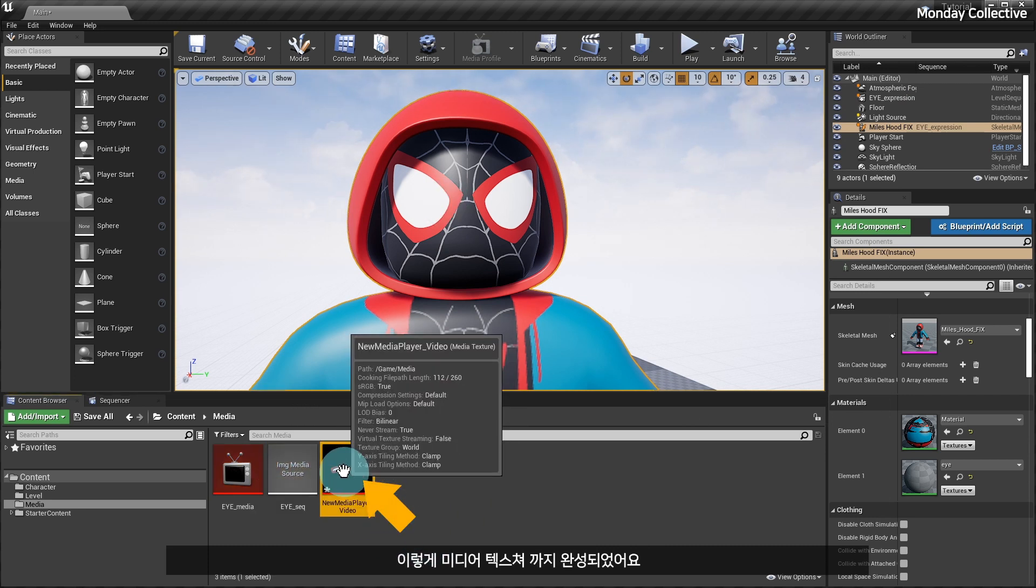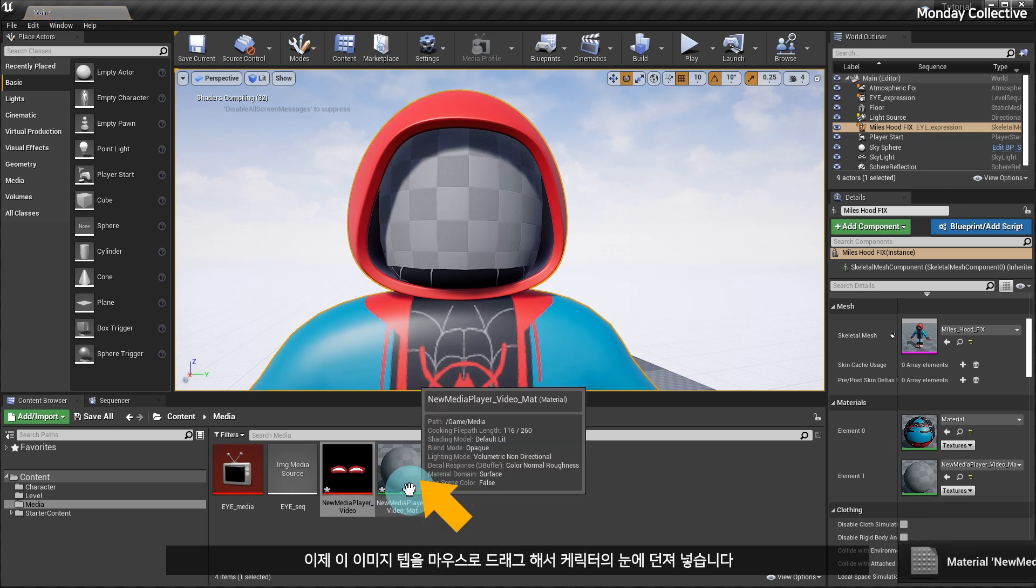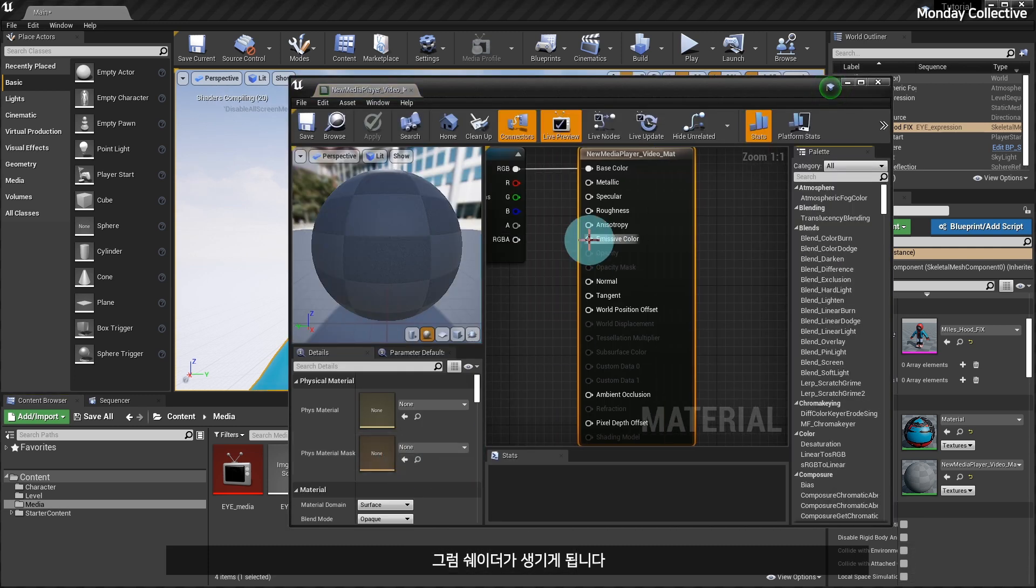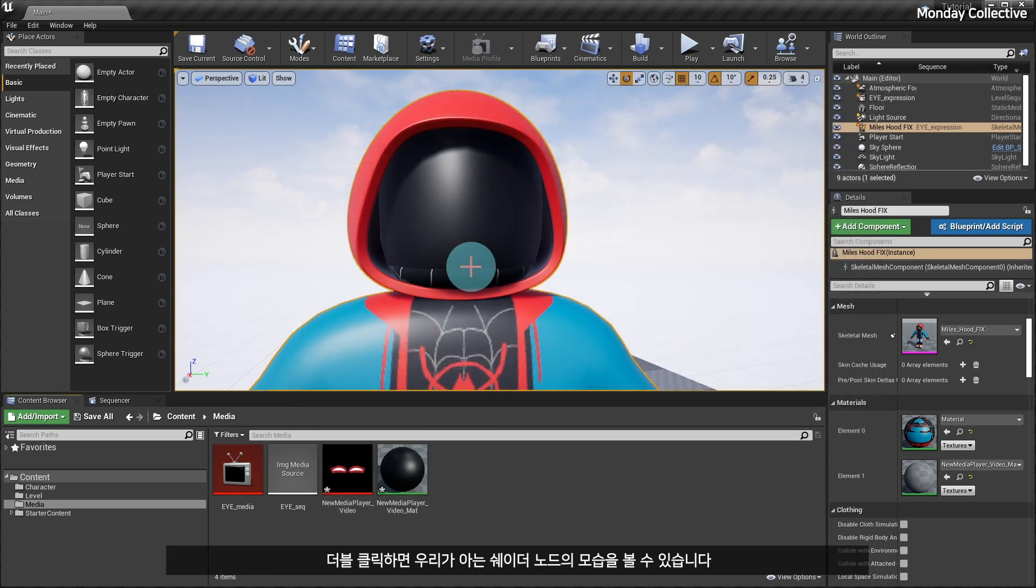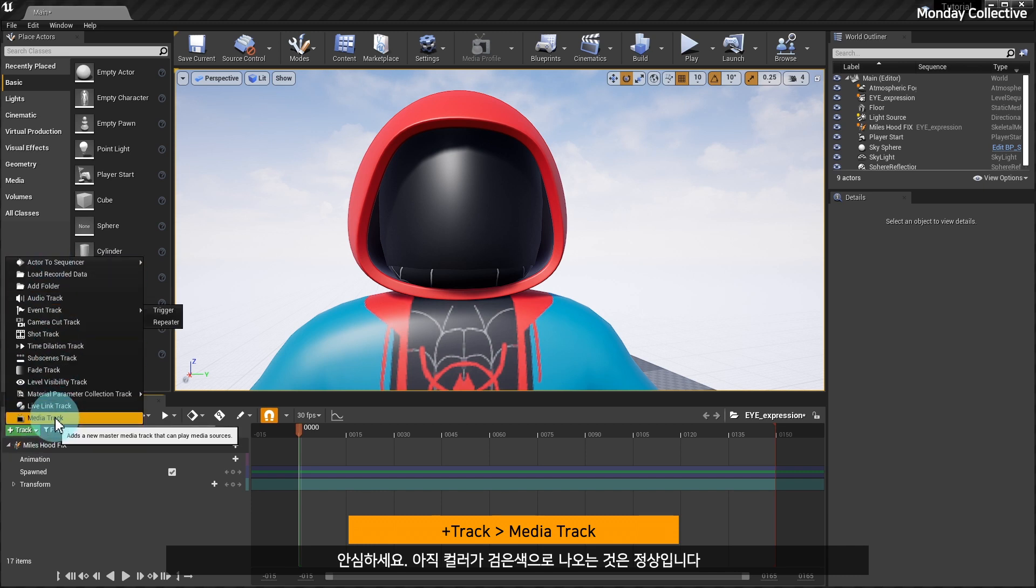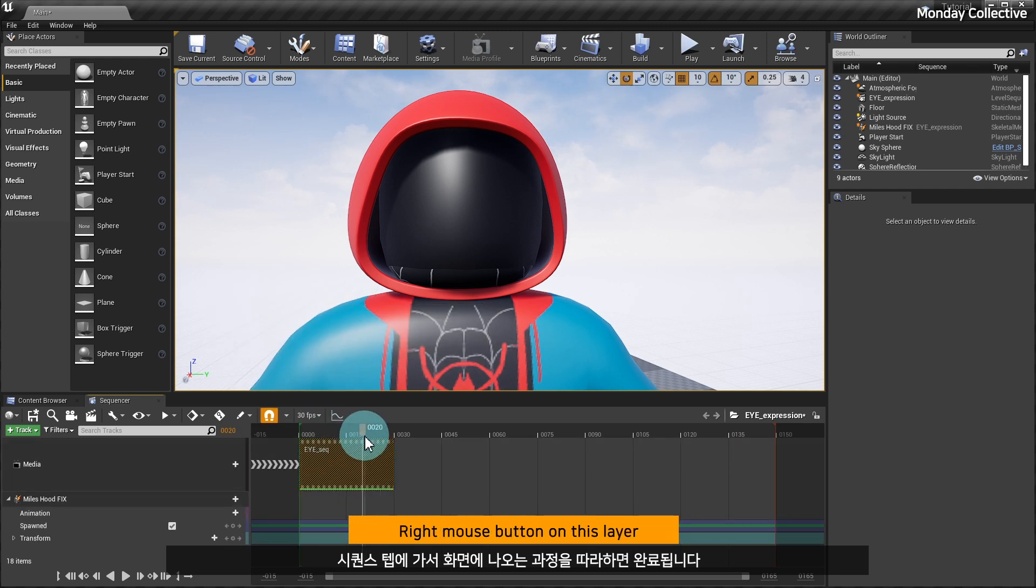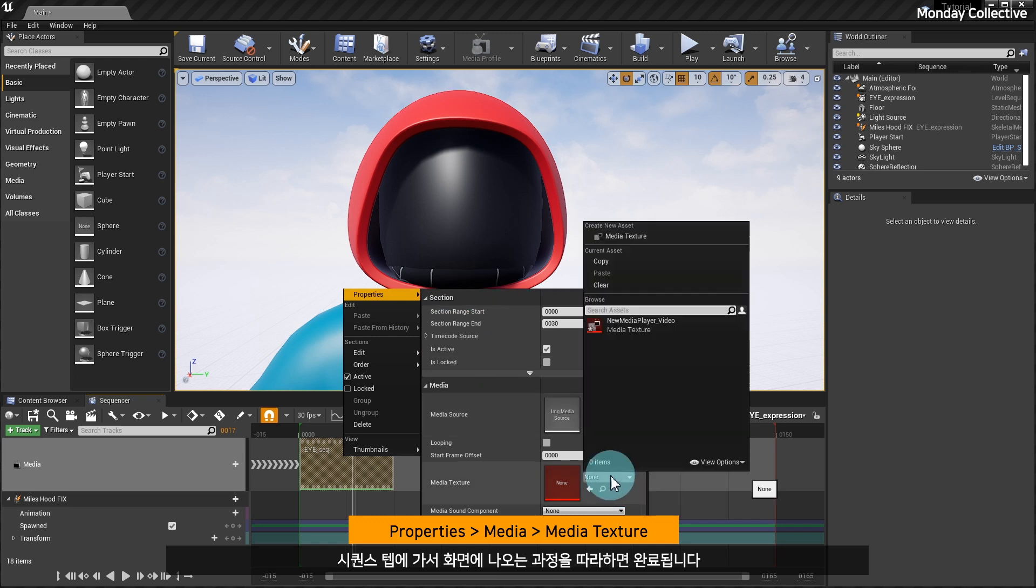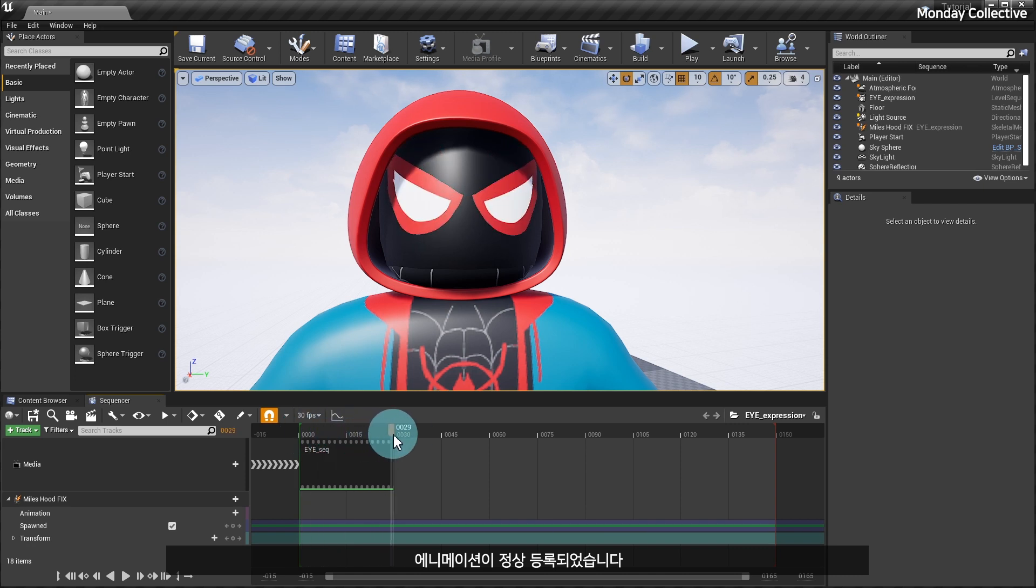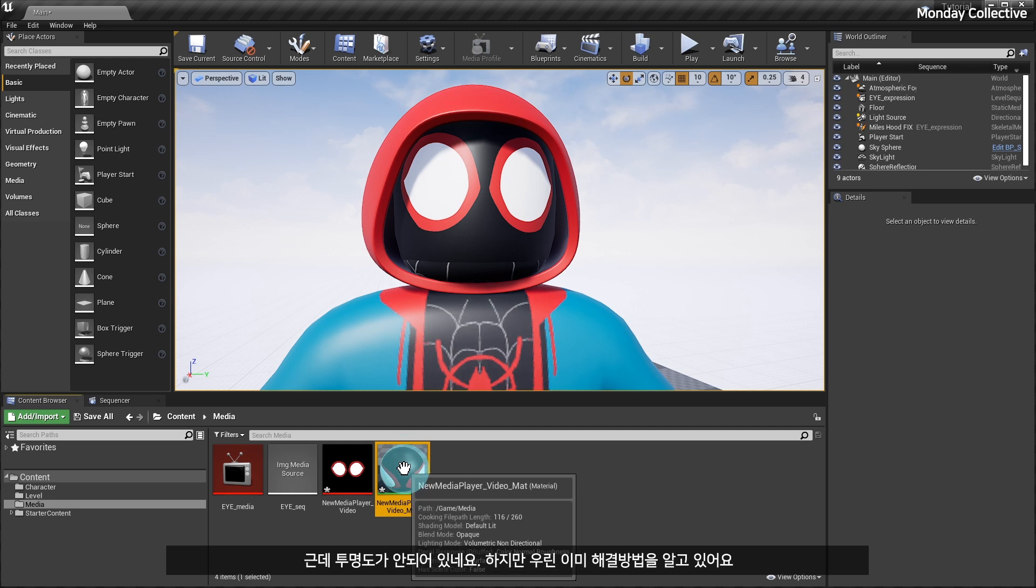The shader will be created. Finally, the shader with the sequence applied has been created. If we double-click on it, we can see what the shader node window looks like. It's okay, it is normal for the color to still come out as black. Just go to the sequencer tab and follow my steps, and you're done. The 2D sequence animation has been successfully registered.